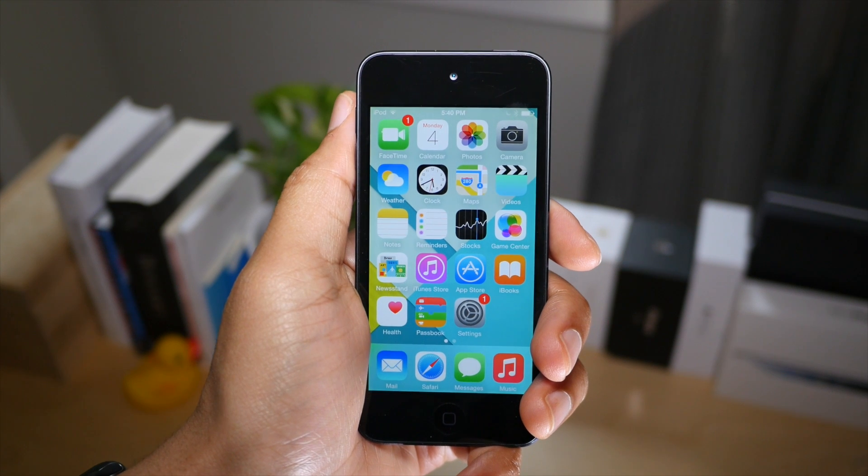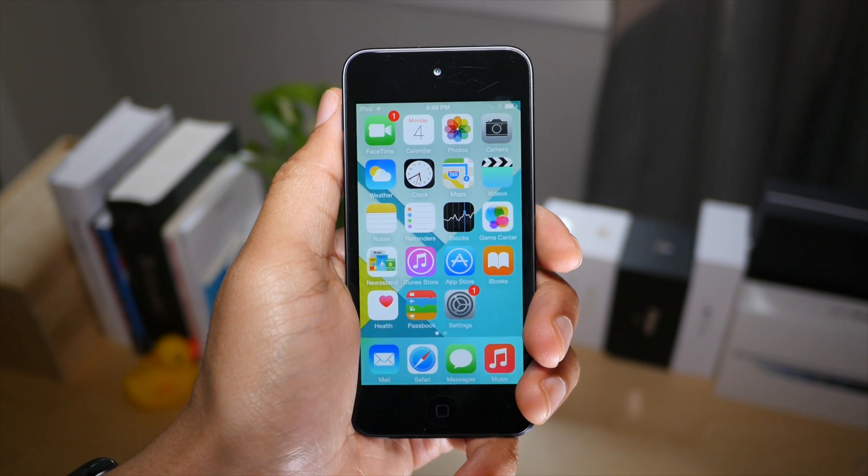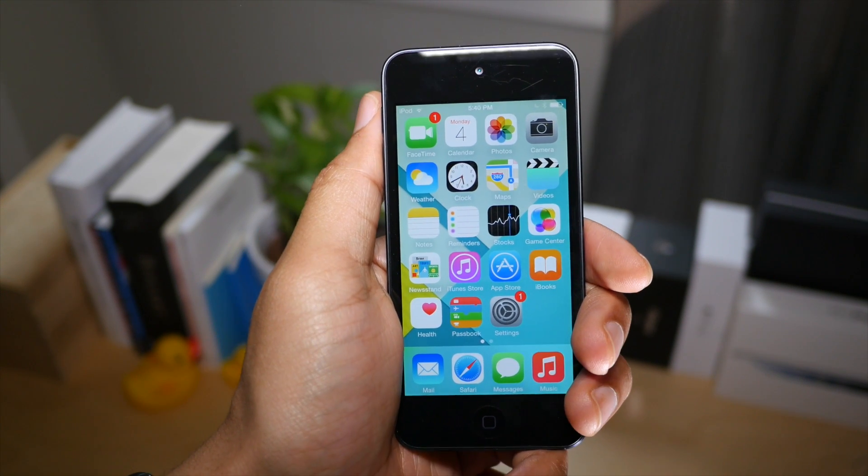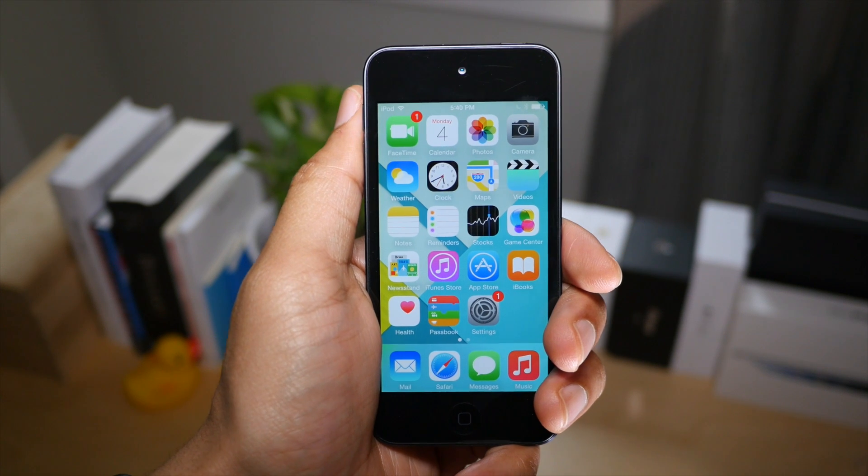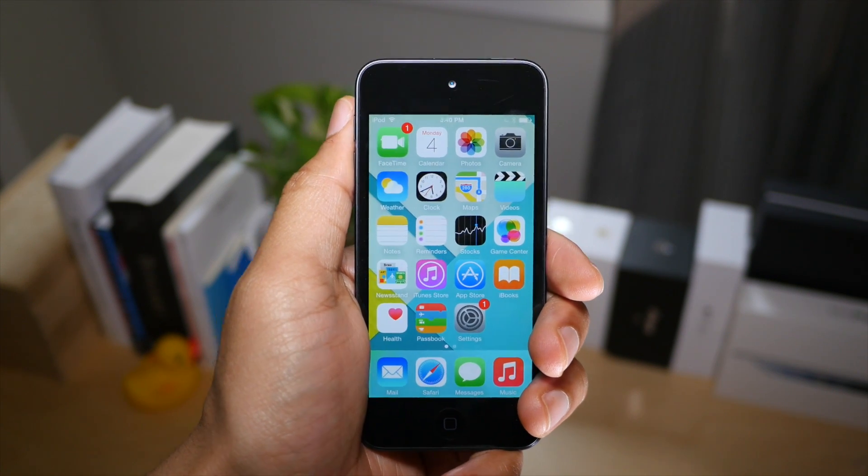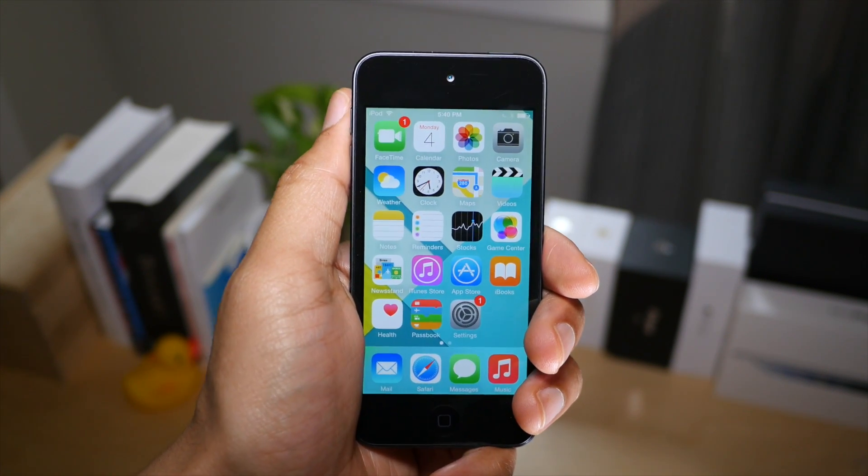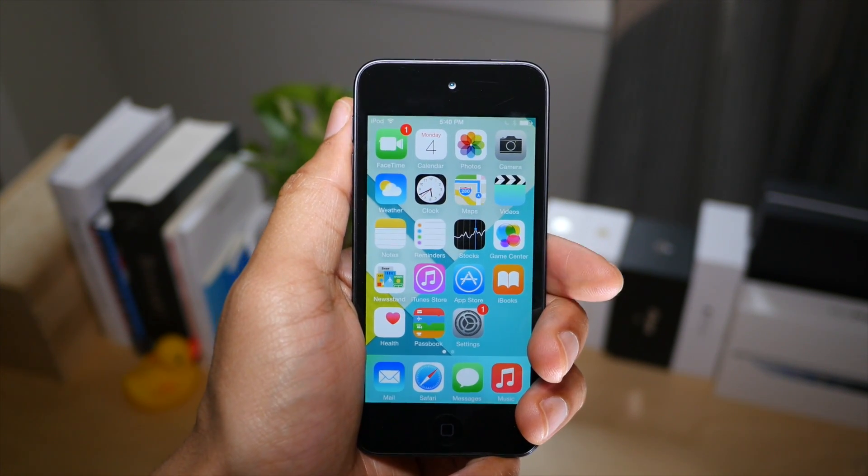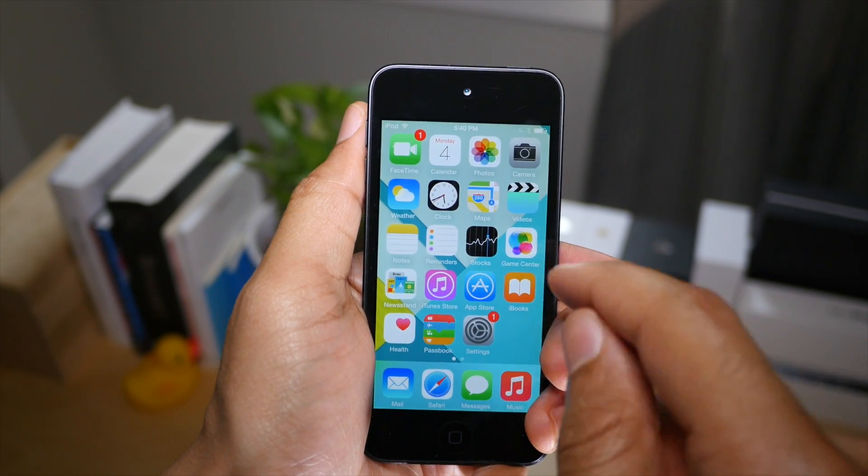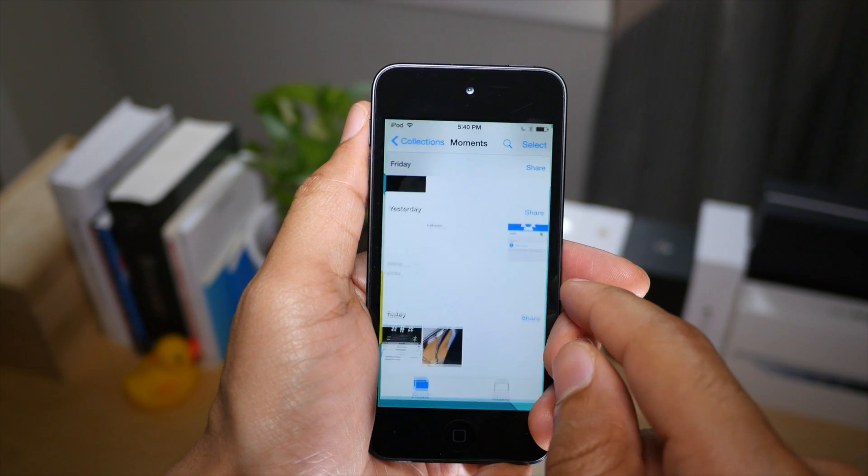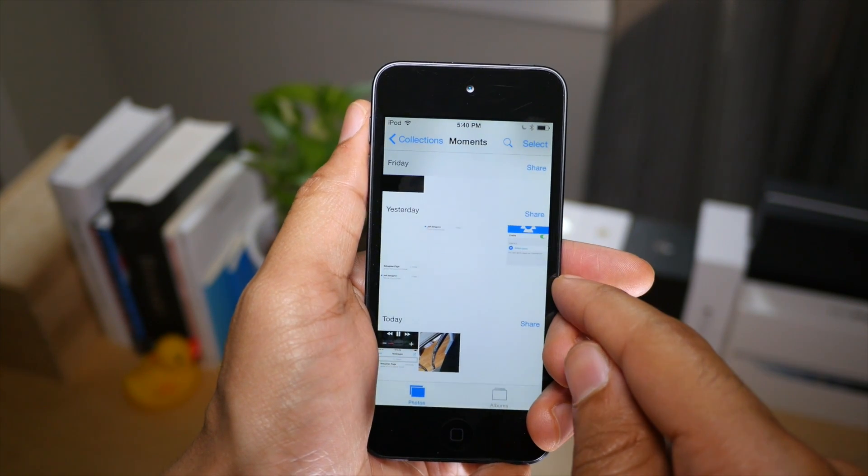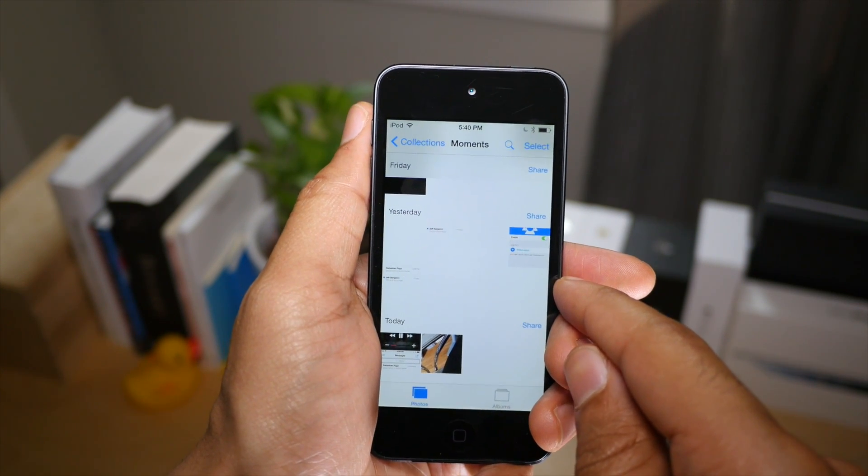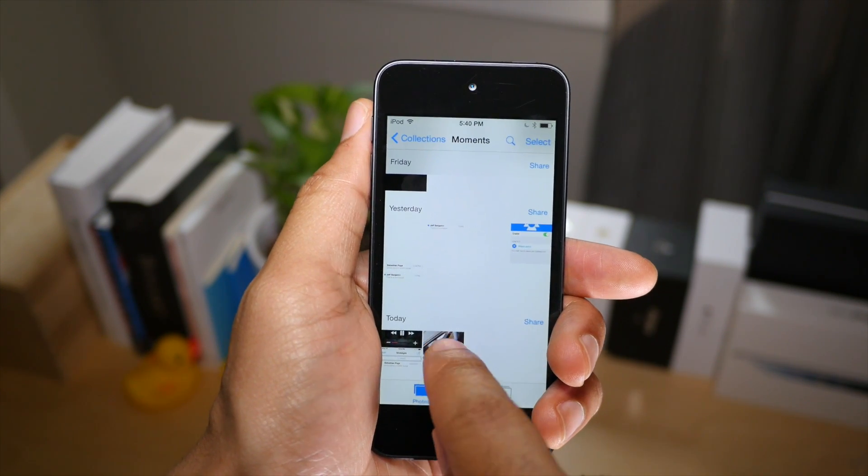What is up ladies and gentlemen, this is Jeff Benjamin with iDownloadBlog. We are talking about photo size. This is a jailbreak tweak that will display the size of the photos you select in the stock photos app.